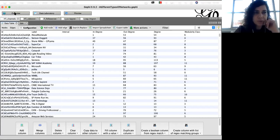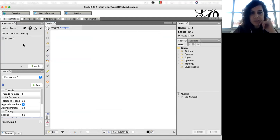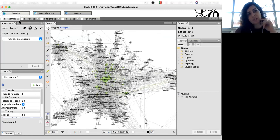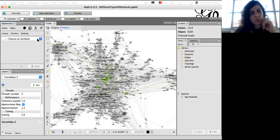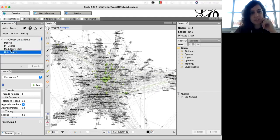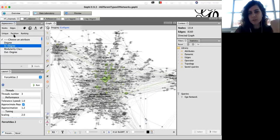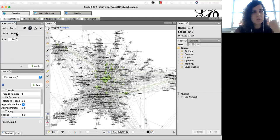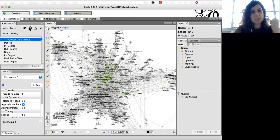Let's go back to the Overview and understand some things about grammatization. In the Appearance area, click on Partition and choose an attribute. What you see here is actually the same information we have in the Data Laboratory. So the first workspace was fairly simple — let's move to the next one.